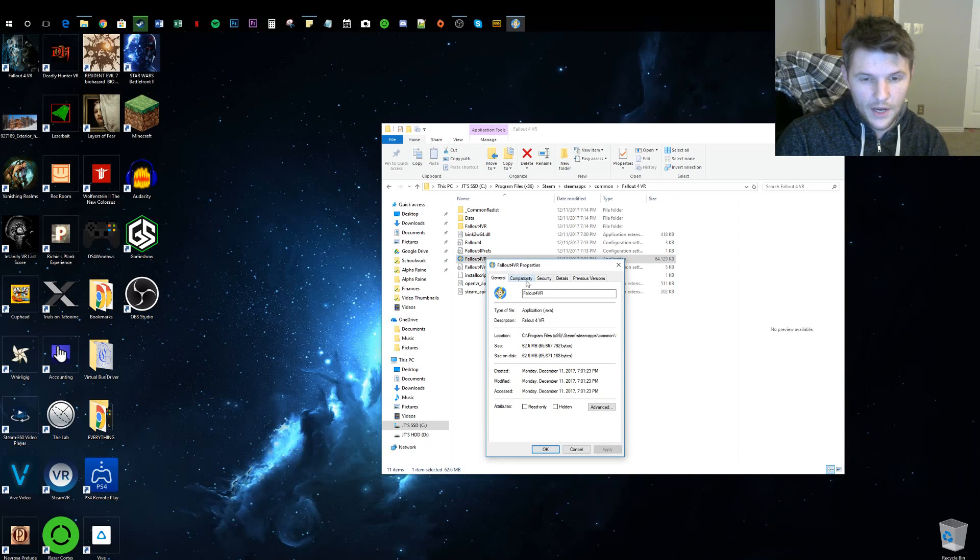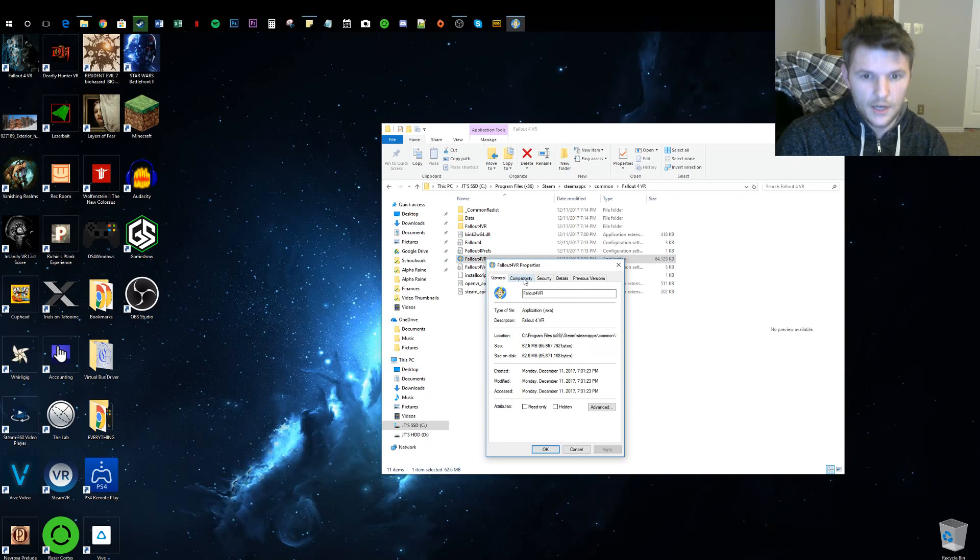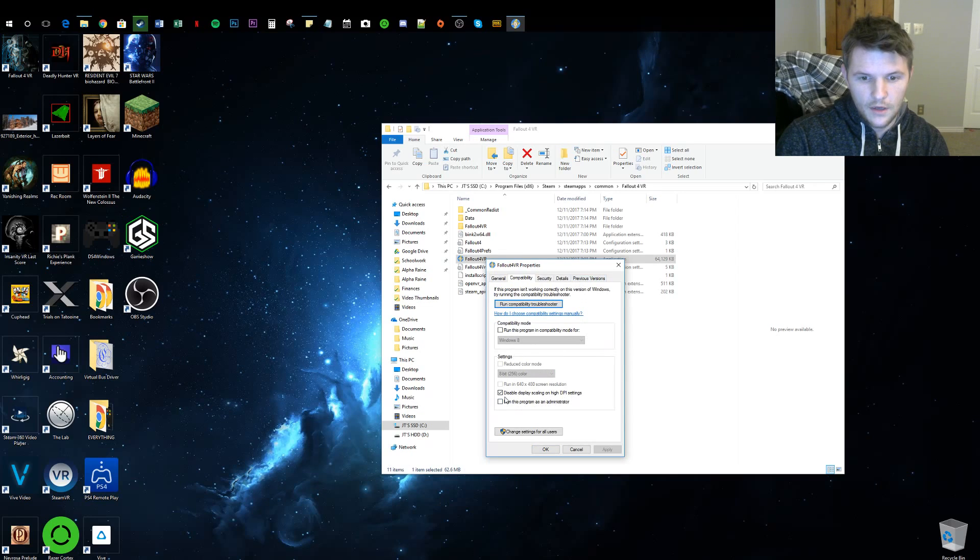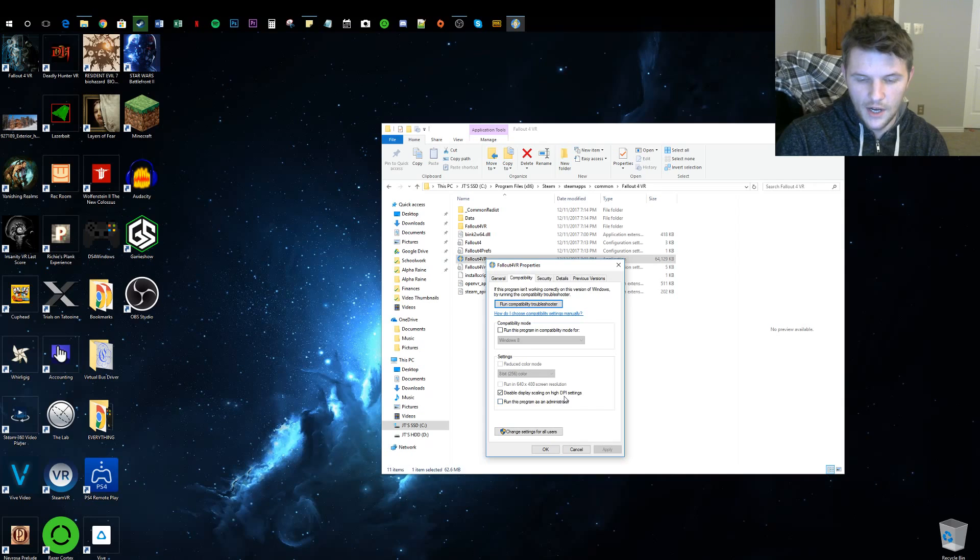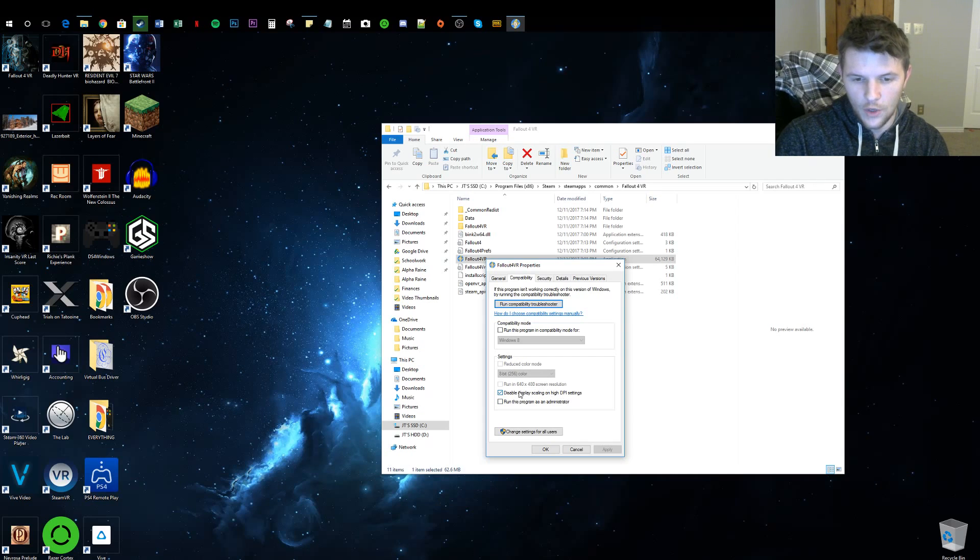Then you're going to want to go to the Compatibility tab. This is the thing right here: disable display scaling on high DPI settings. You want to check that.